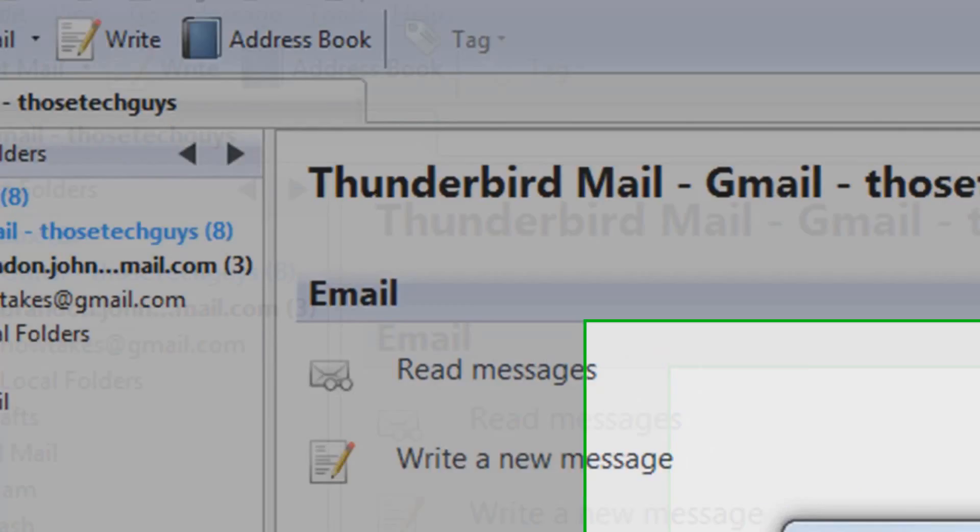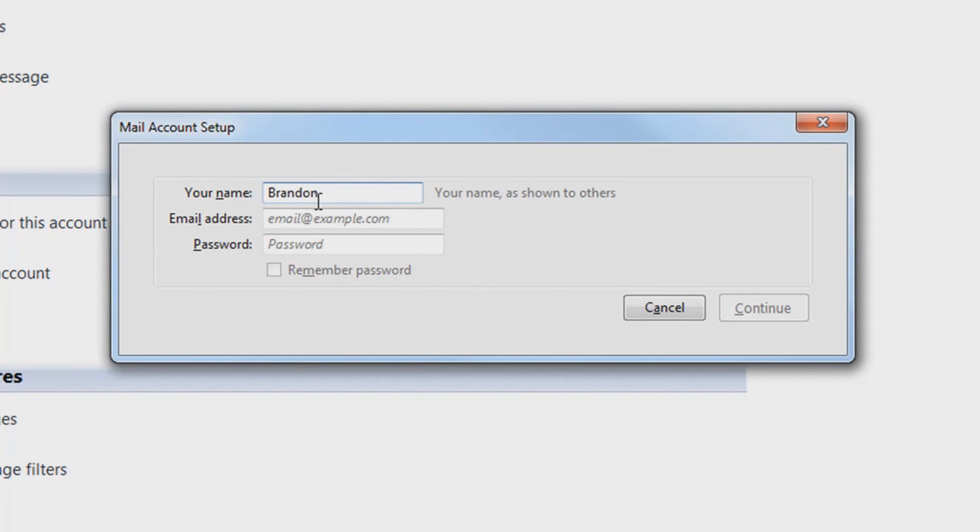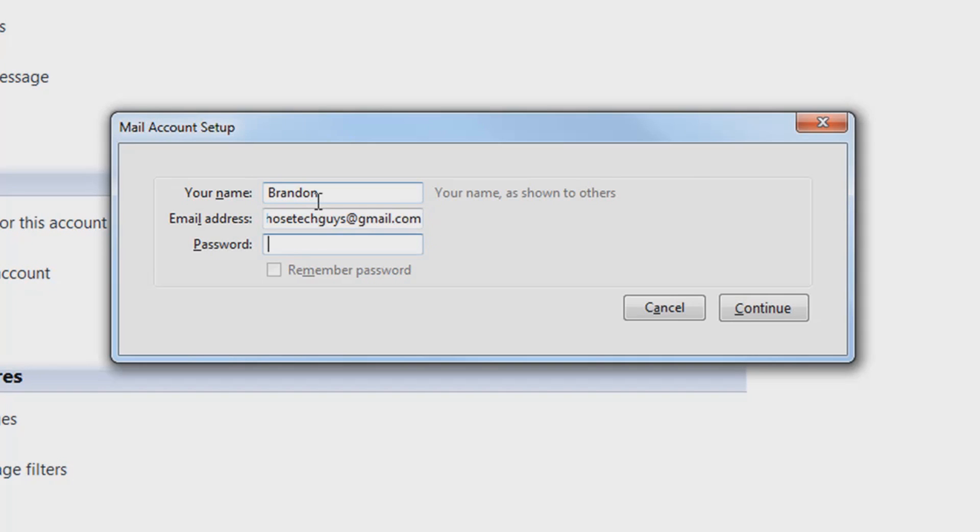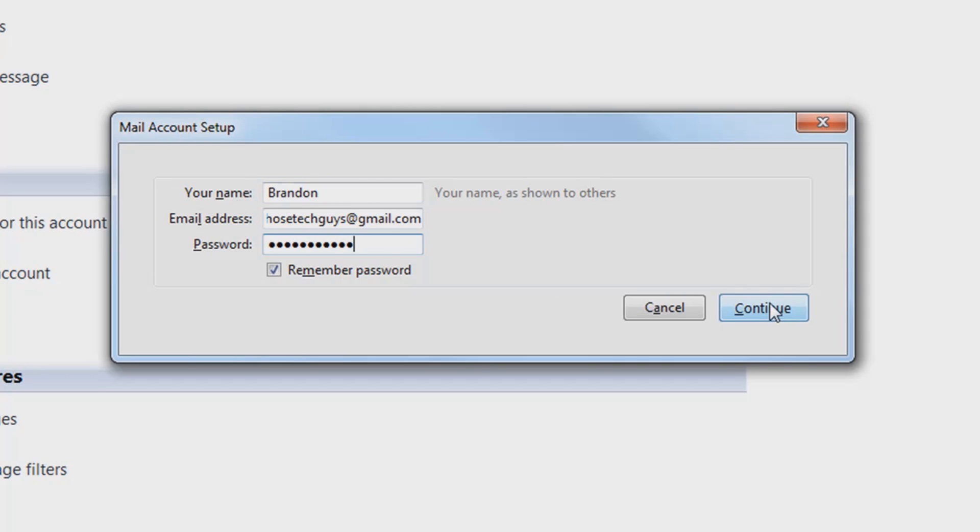Once you've done that you fill out this really quick simple information, fill in my name, fill in my email address and then all you have to do is put in your password. So once you've filled in everything, which is really short, I mean there's only three things you have to fill in and it does everything else for you. You hit continue and give it a second.